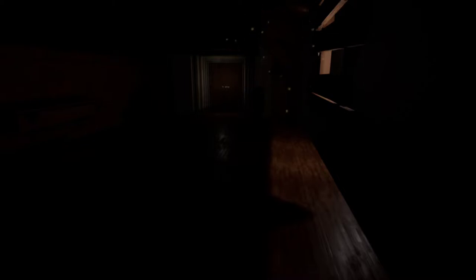Alright guys, welcome back to another itch.io for the play walkthrough. Today we have No Texture, which is a horror game prototype.